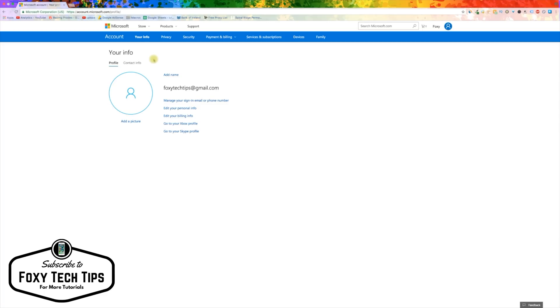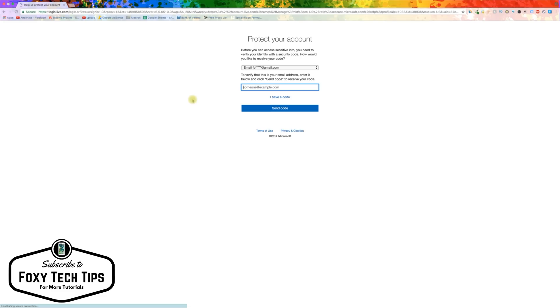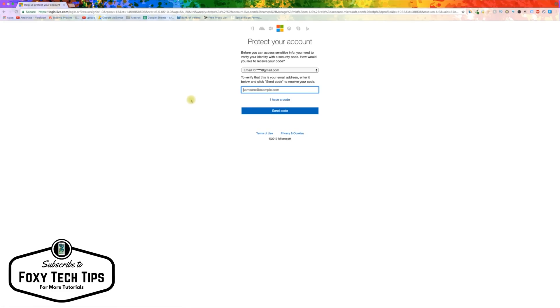Now click on manage your sign in email or phone number. You may now need to receive a security email code from Microsoft to continue.